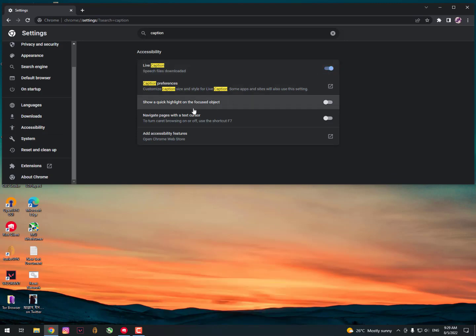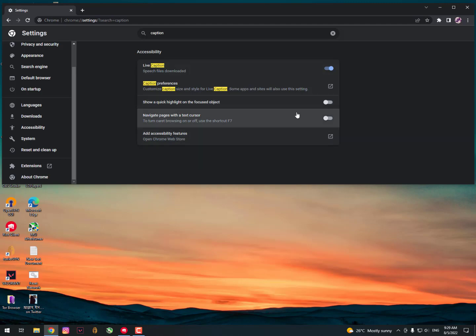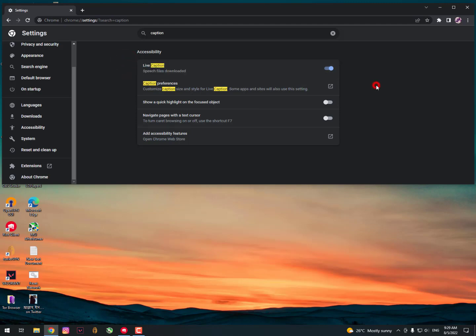Now, these are the further settings. If you think that these are important for you, then you can turn these options on. Otherwise, I'm not recommending them. Caption is here if you are looking for the caption.